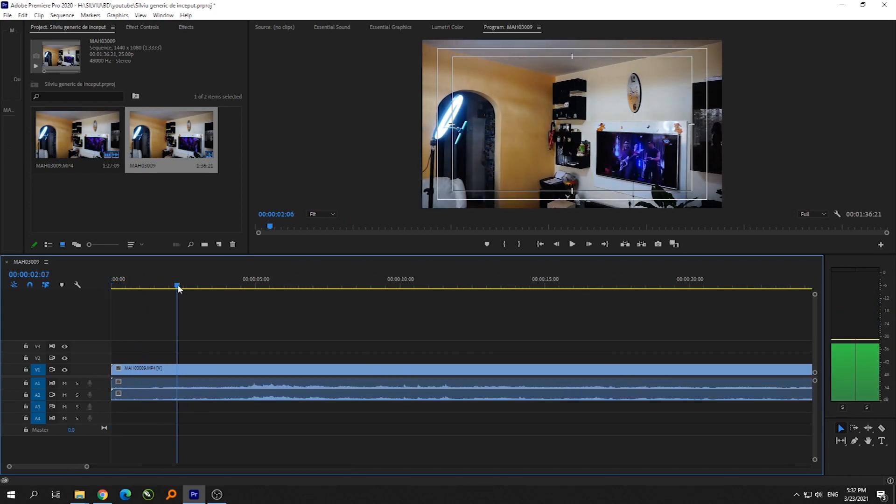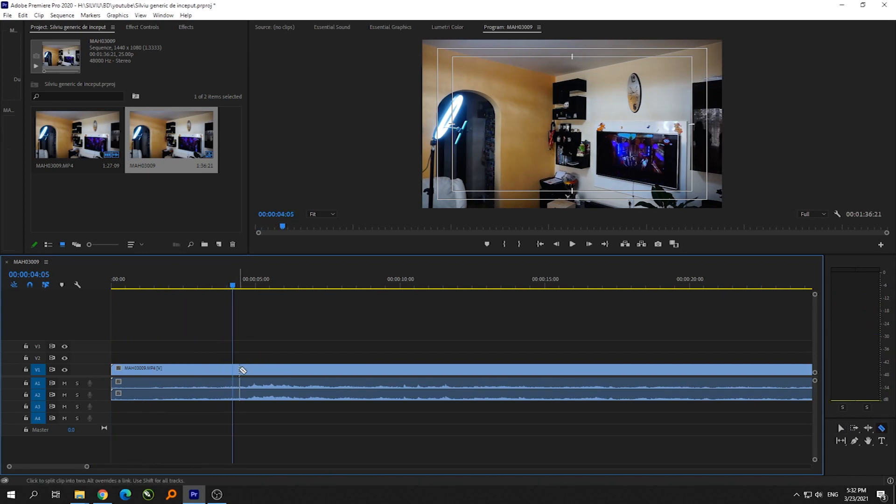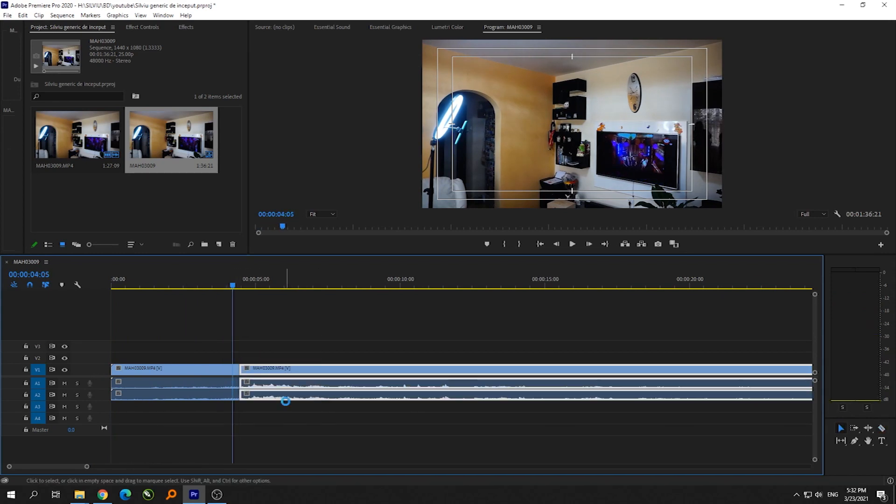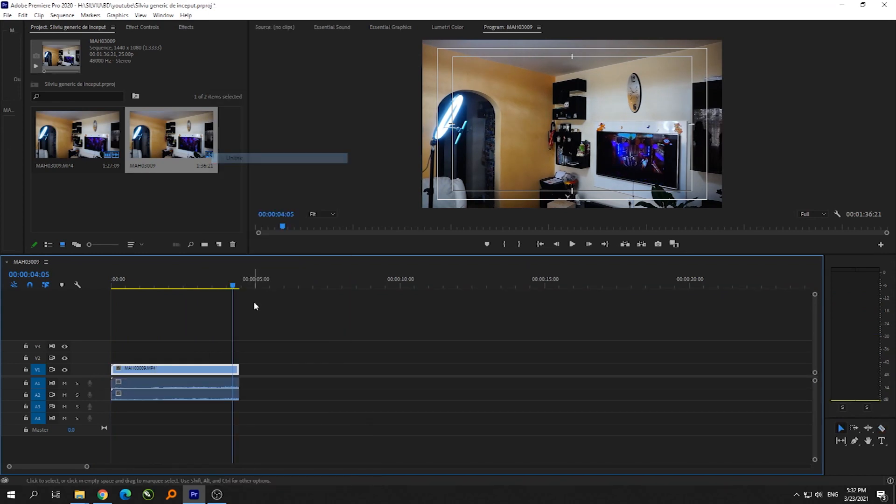The first thing I did in the first 10 seconds is record without any subject in the room, just the room.